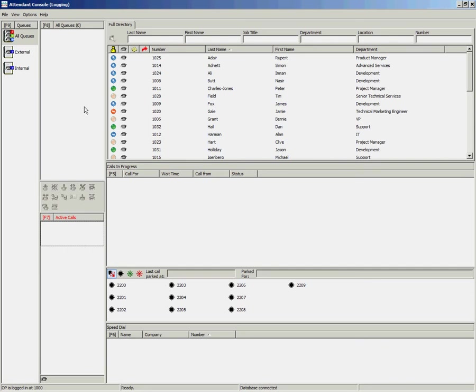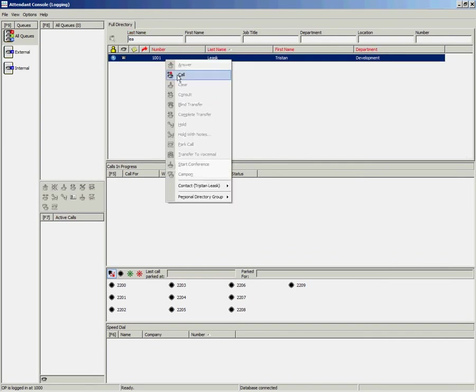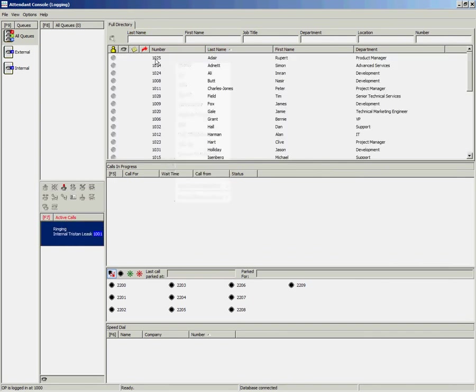To do this using your mouse, first look up your user, right click and select Call or double click to call that user.